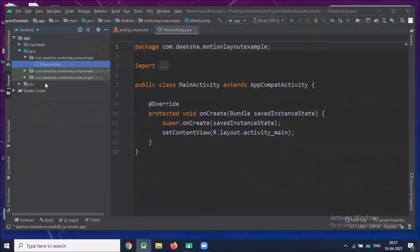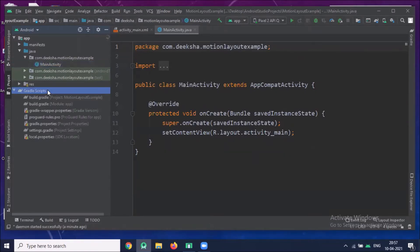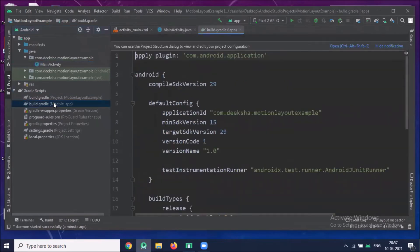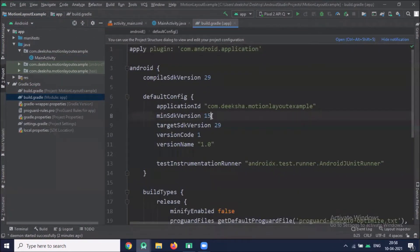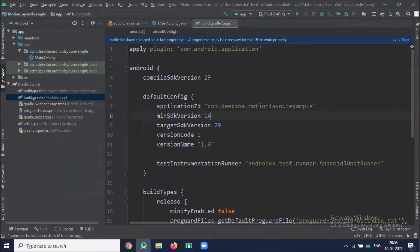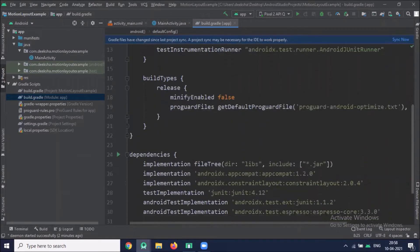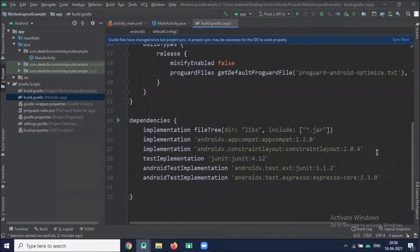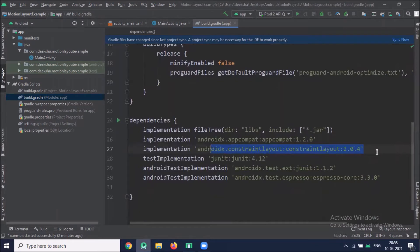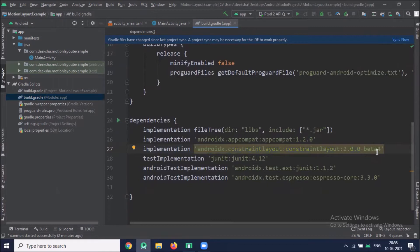So first what we do, we add required dependency in build.gradle app level. Here we change Minimum SDK 14 and add dependency. Here I'm using AndroidX. So add the dependency according to that. Now click on Sync Now.